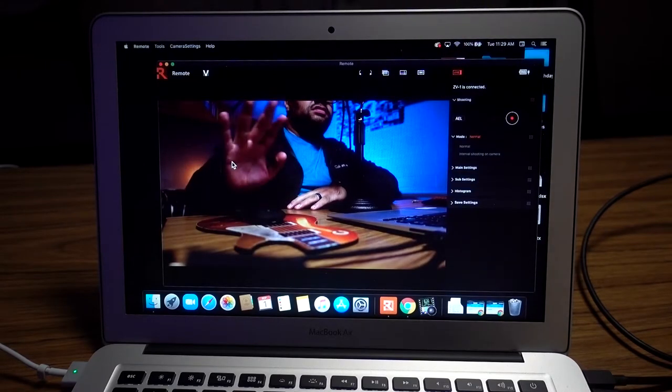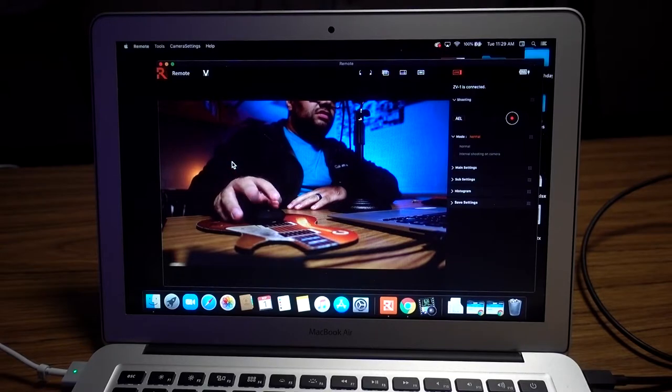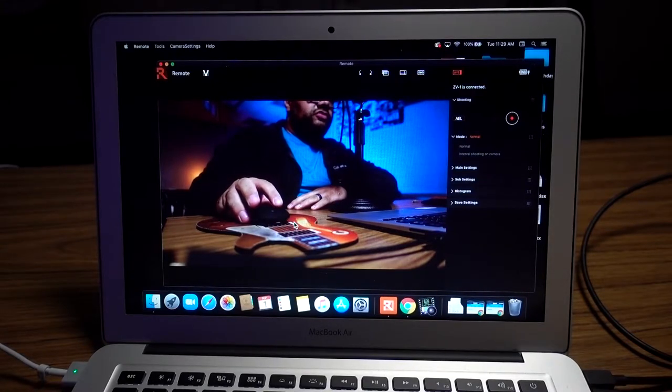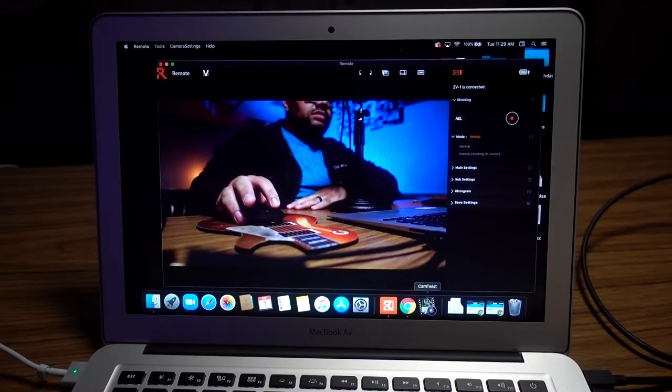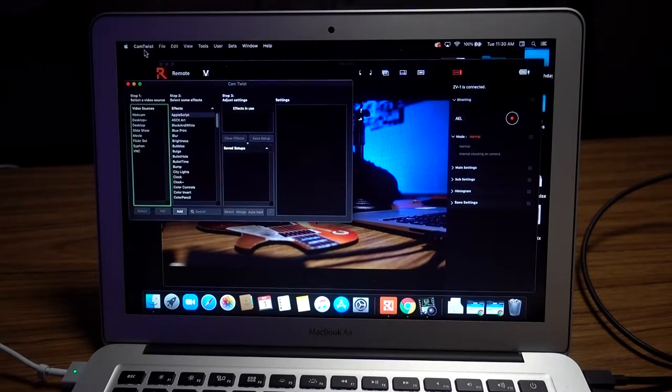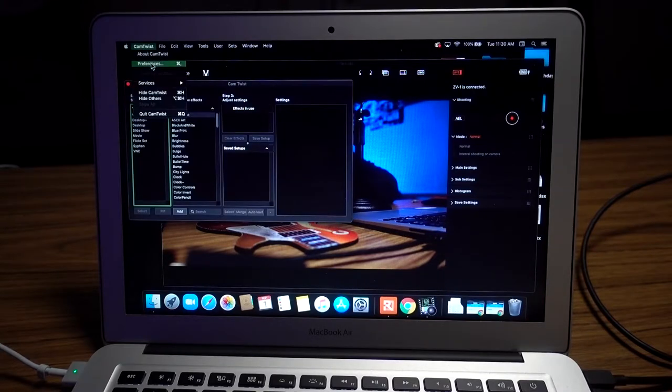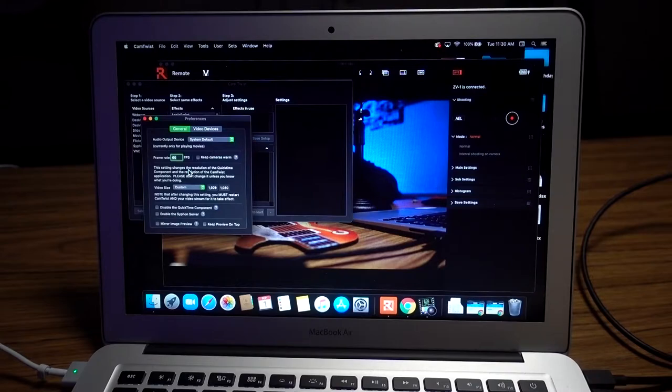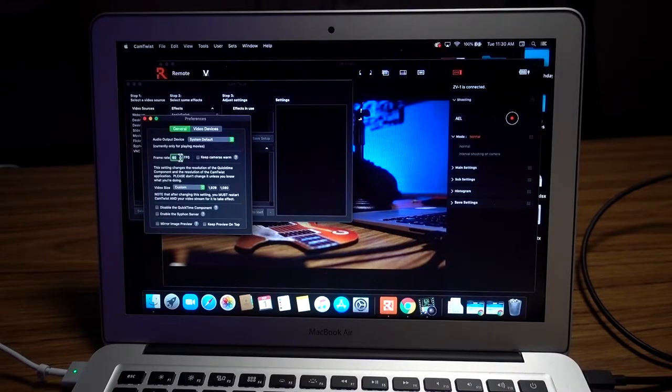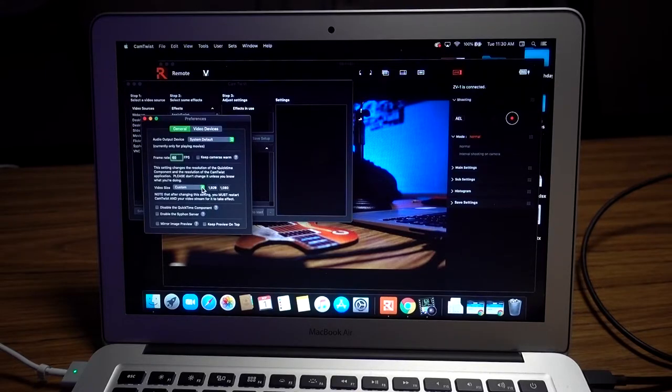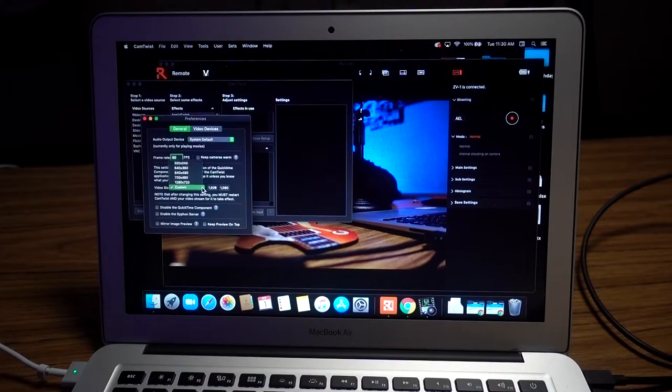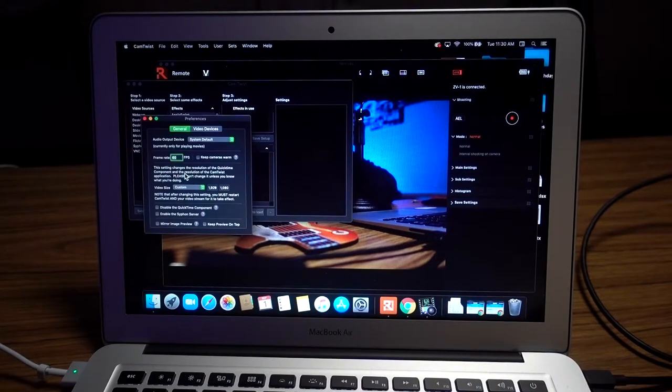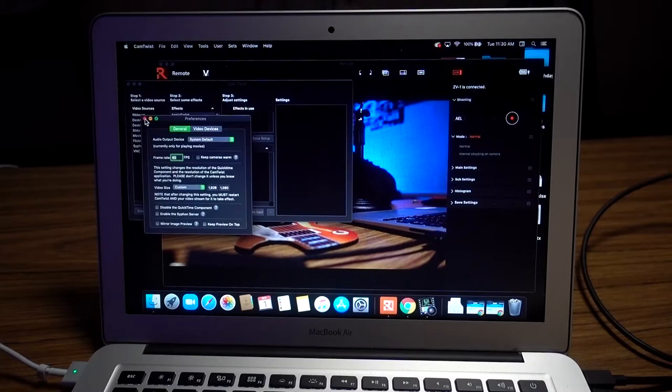Open CamTwist and hit preferences. Where it says frame rate, I recommend you do 30 or 60. For video size, hit custom and make it full resolution: 1920 by 1080. Once you do those settings, you'll have to close out CamTwist so those settings can take effect, then reopen it.